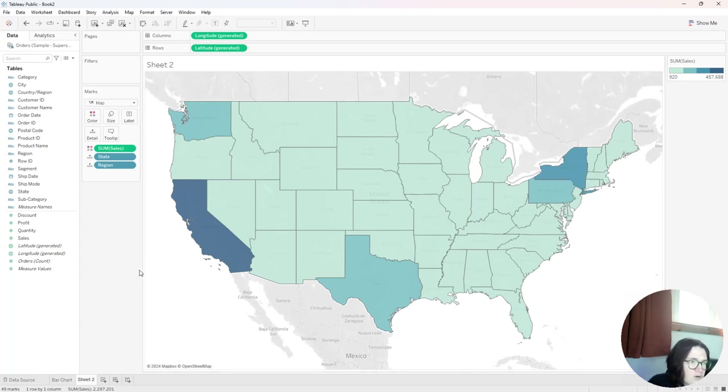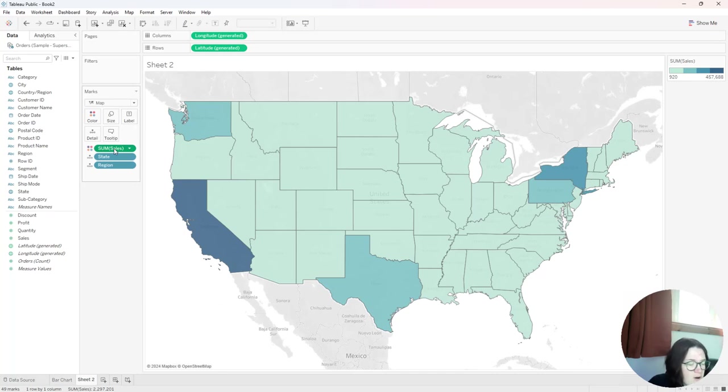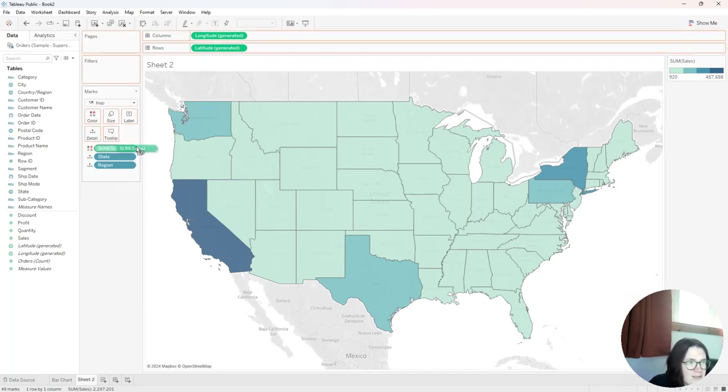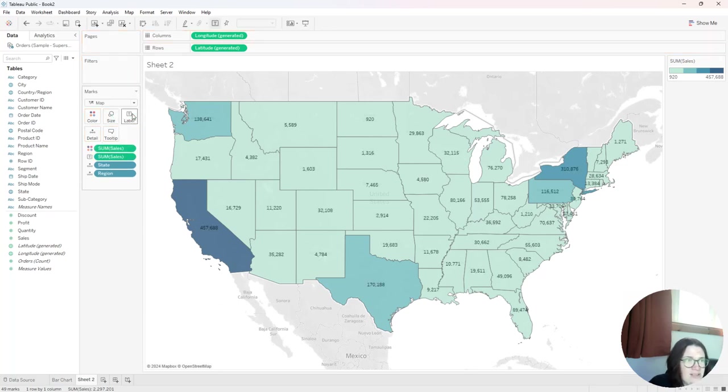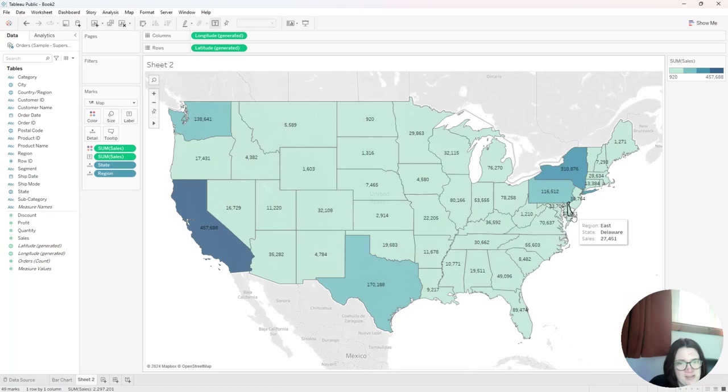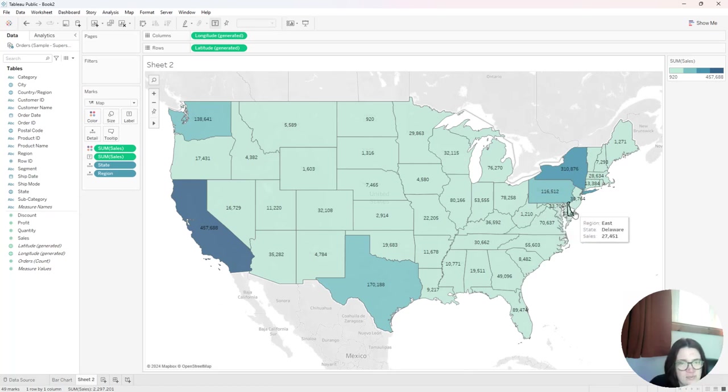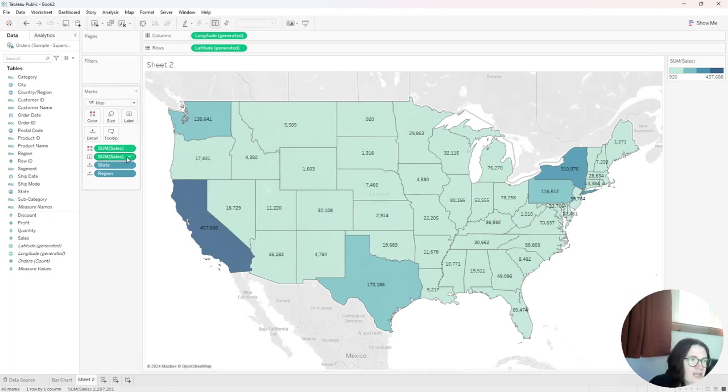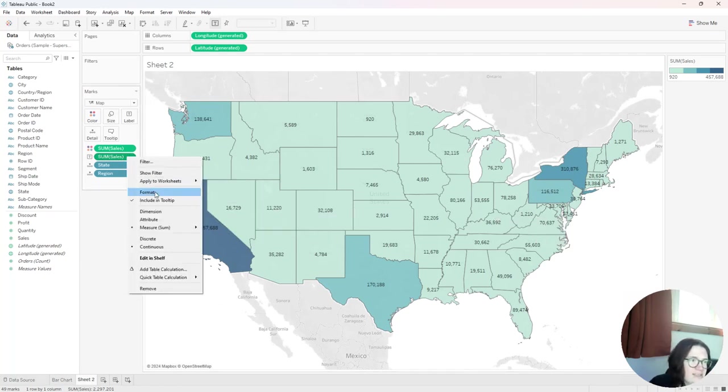So the next thing I'm going to do is perhaps I'm going to put a label. So I'm going to go ahead and click on sales, hold the control key down on my keyboard to duplicate the pill, another quick tip there. And I'm going to put it on that text marks card. And as you see here, Delaware, there's even district of Columbia in there too, I'm going to format this sales as an abbreviation.